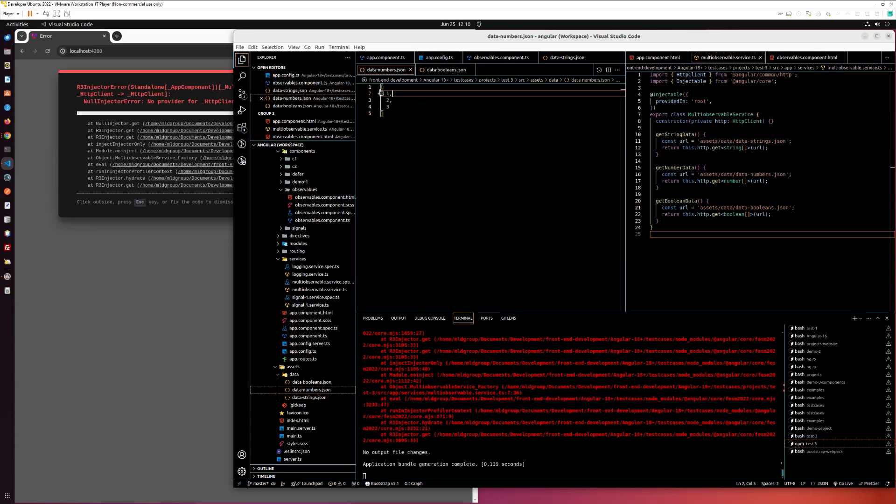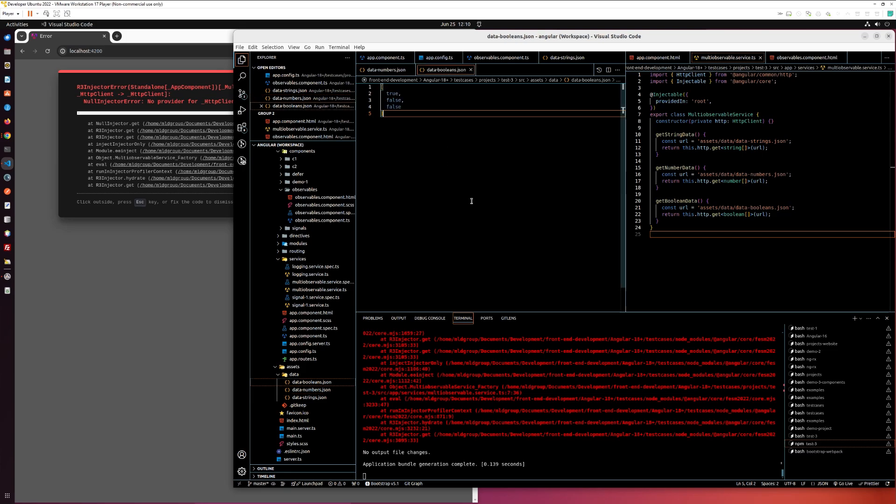Strings, numbers, and booleans. As you can see, I am getting this error. How to fix it?